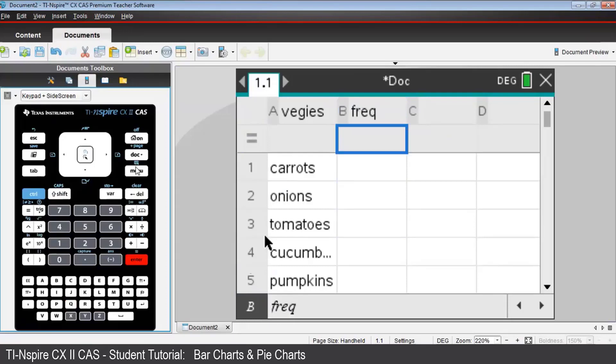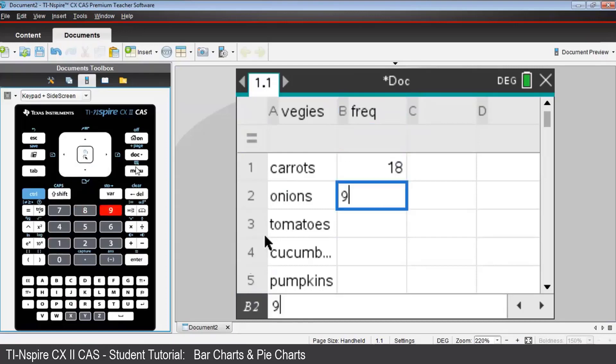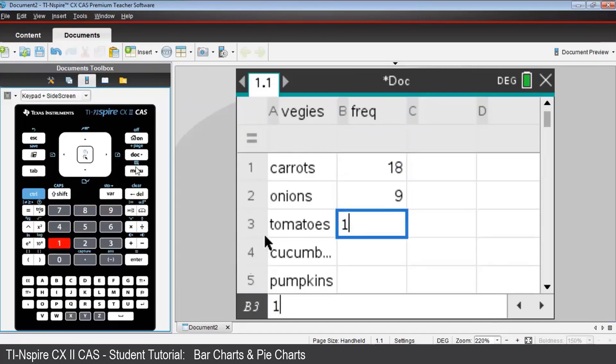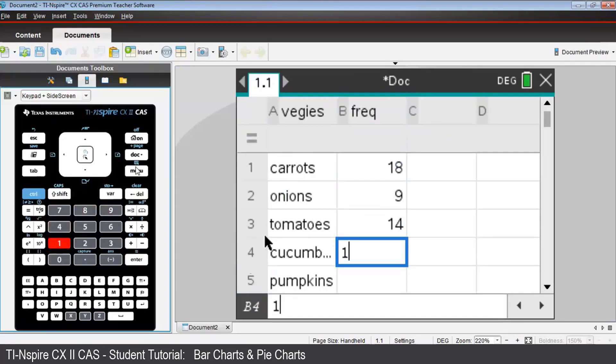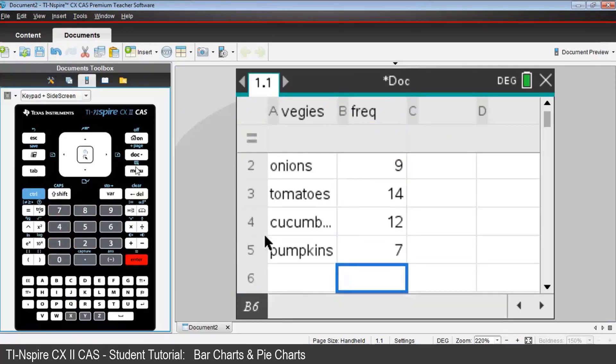In cells B1 to B5, type the numbers 18, press Enter, 9, 14, 12, and 7. Enter. You have now created two list variables.